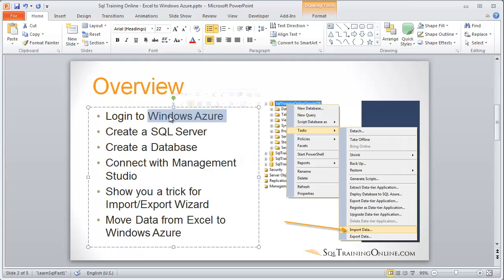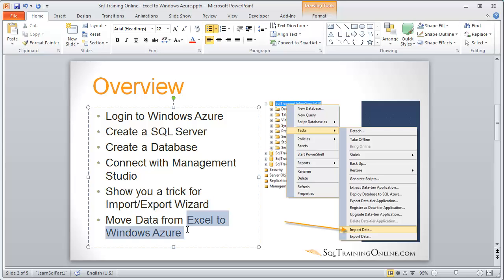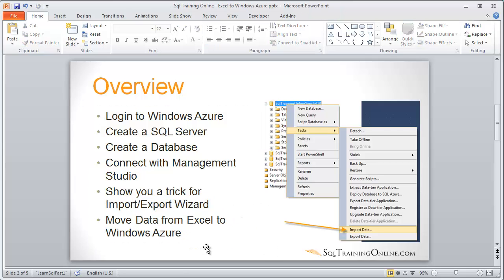We're going to log into Windows Azure, create a SQL Server, create a database, then connect to that database with Management Studio. Then I'll show you that trick on how to use the Import-Export Wizard, and we'll use that to move data from Excel to Windows Azure. So let's go and get started.